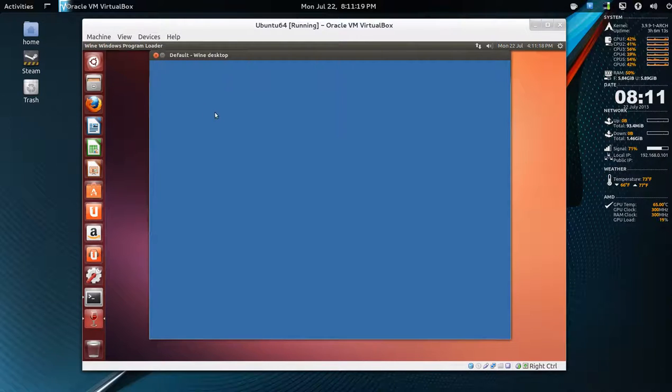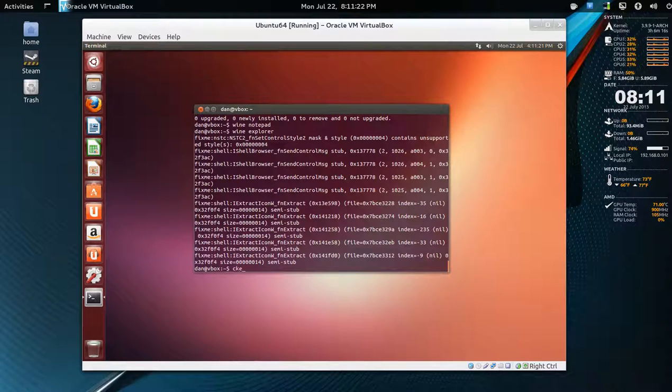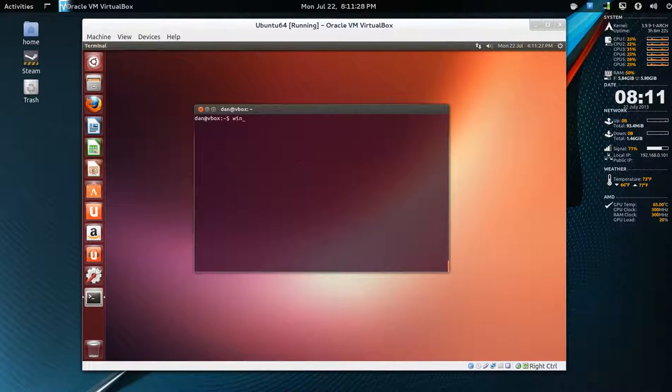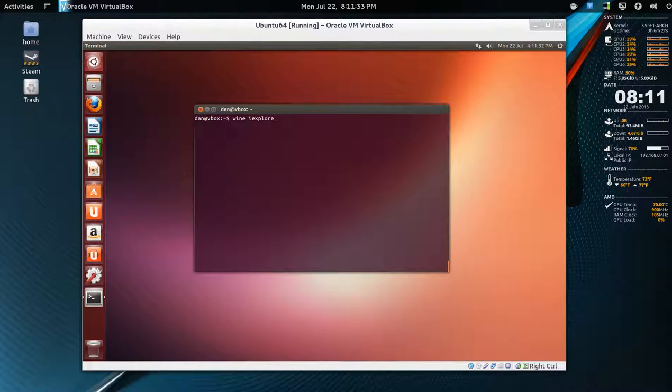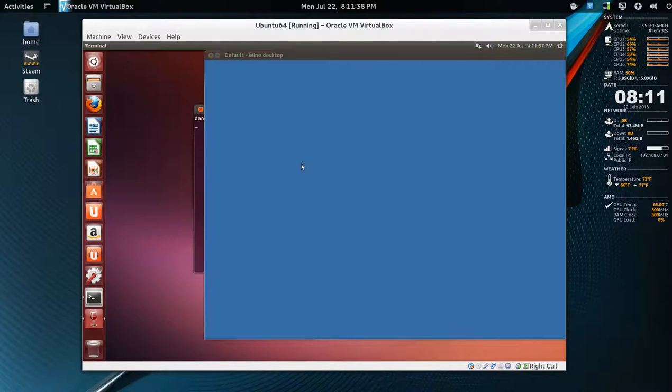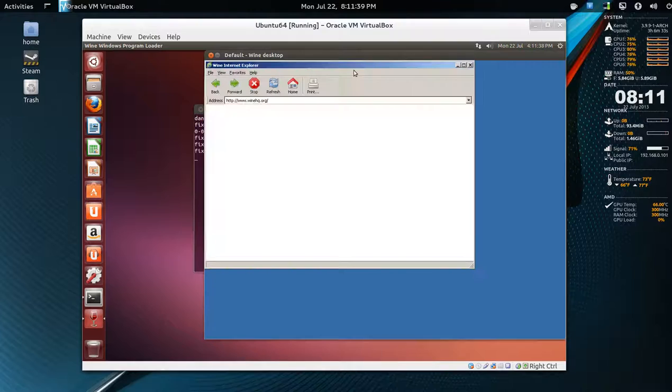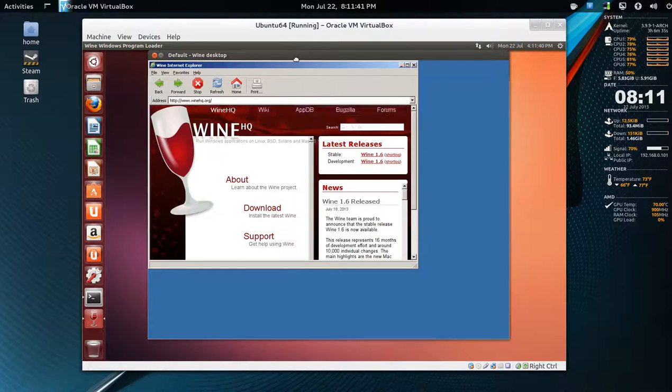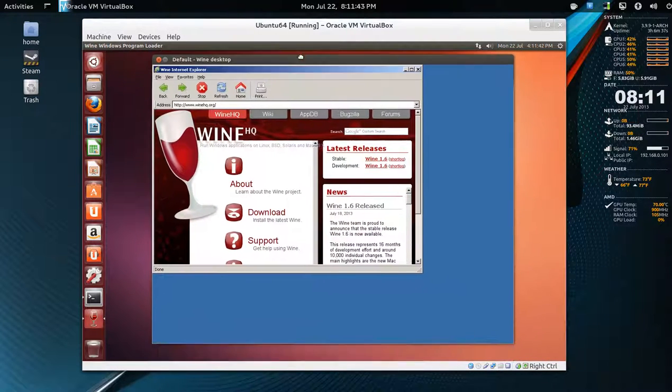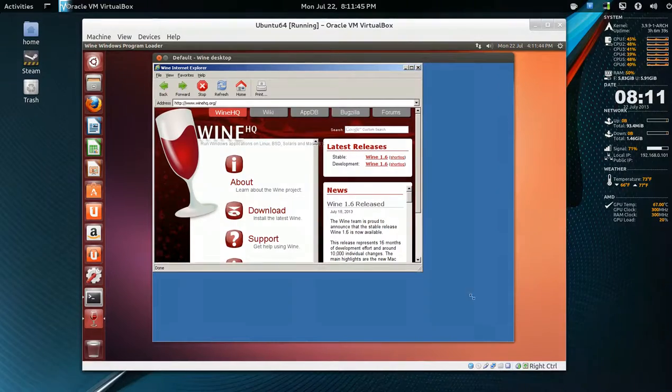And finally we'll check out Internet Explorer. Wine and it's I-E-X-plore. Okay. Yeah, I know there's a bunch of error messages and stuff, but it is working.